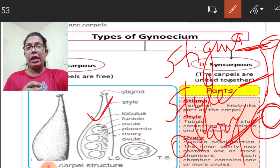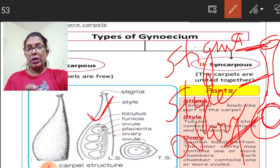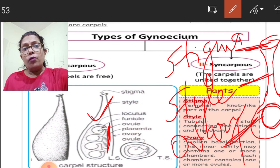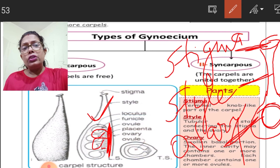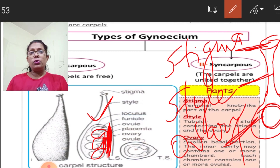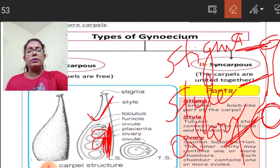The arrangement of ovules inside the ovary is called placentation. Since ovules are connected to the ovarian wall through the placenta, this arrangement is studied as placentation. One or multiple ovules may be found inside the ovary depending on the plant.